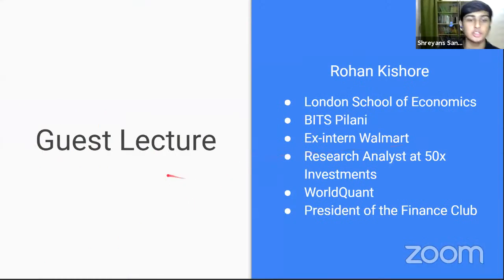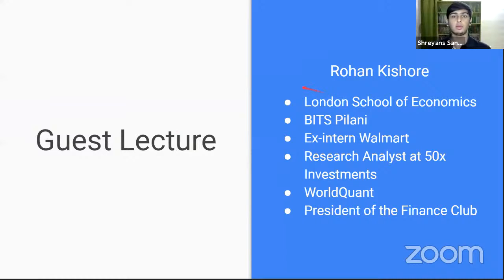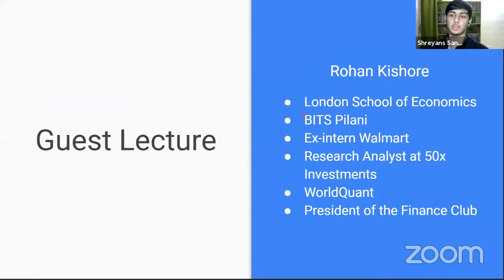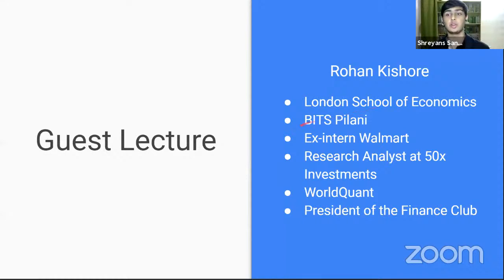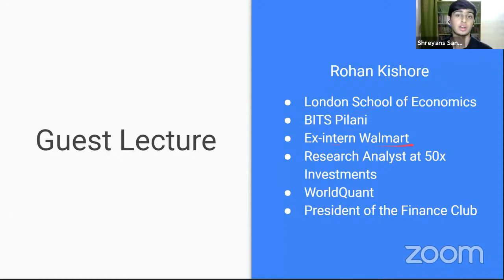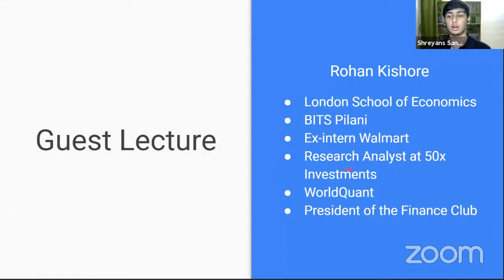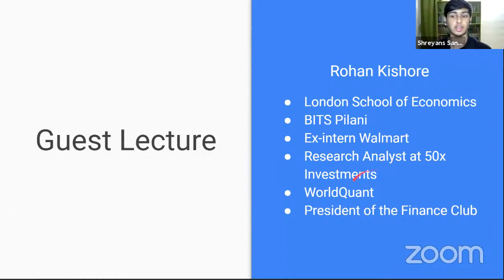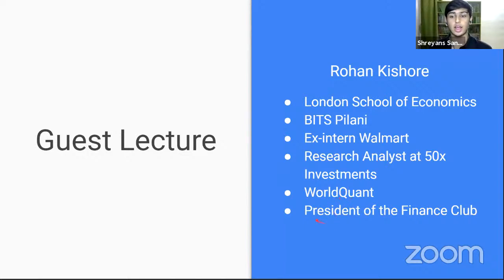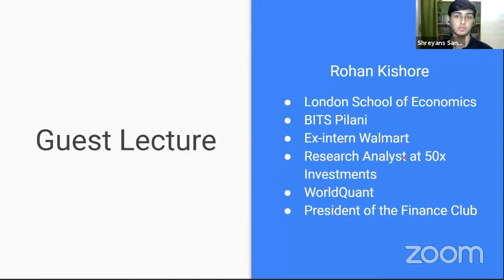So our guest lecturer will be one of my friends named Rowan Kishore. He is from London School of Economics, as well as Bitspilani. He interned at Walmart Labs. He worked at research, he was a research analyst at 50X Investments and WorldCoin. And he was also the president of the finance club in college.